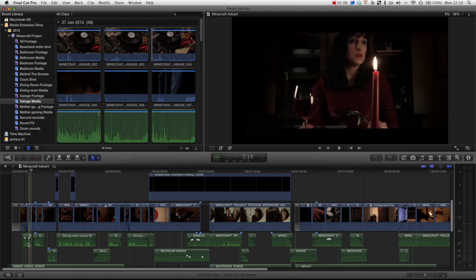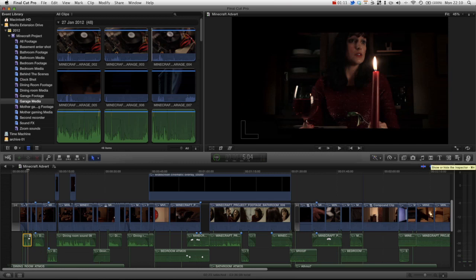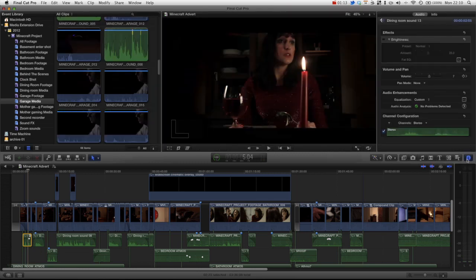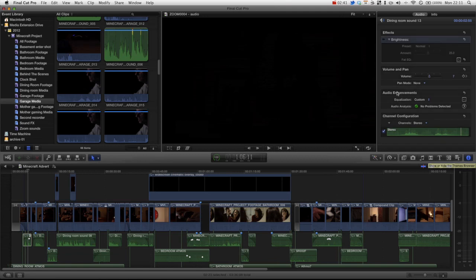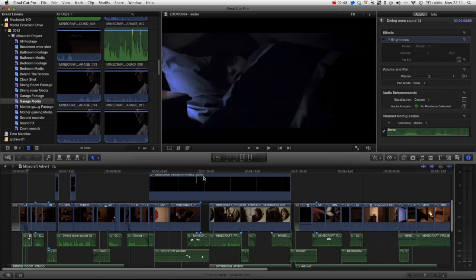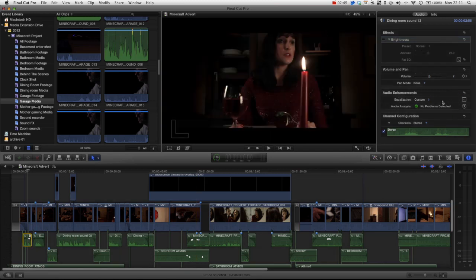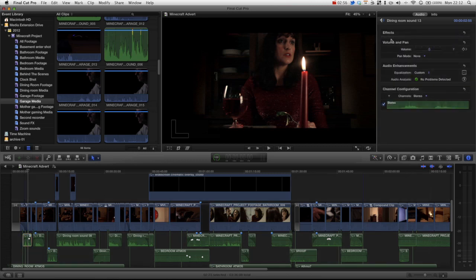If we just click on the clip and then press I for the inspector, you can see in the audio pane of the inspector we've got a few options. Our options consist of effects. If I just delete that because you won't see the effects, we've got pan and volume and audio enhancements.